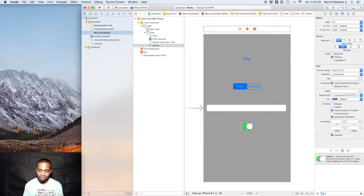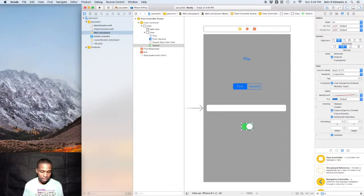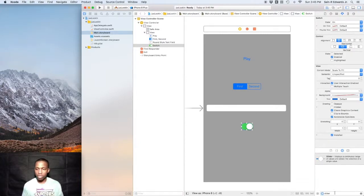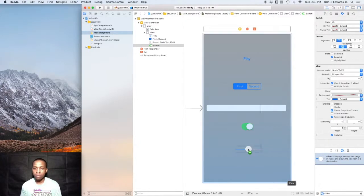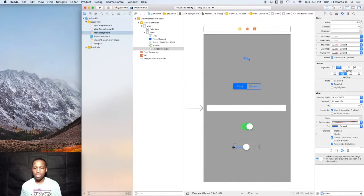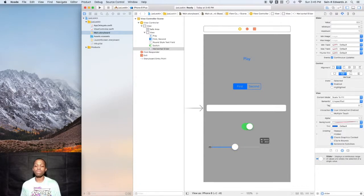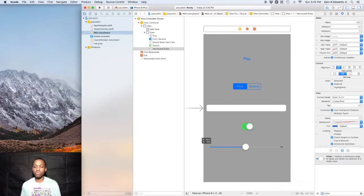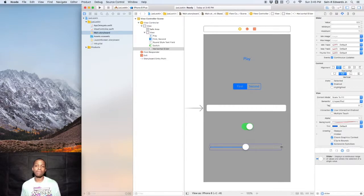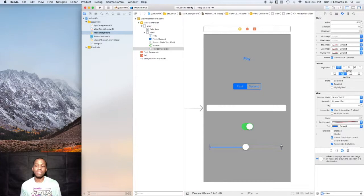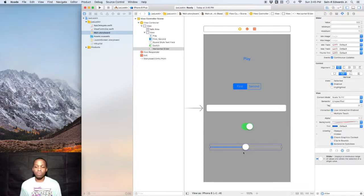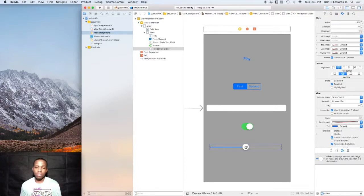Another UI control that is used often in UI Kit is the slider. We can use the slider, so type slider in, drag that out into your storyboard. What sliders allow you to do, allow your user to do, is change the volume if you're using a music type of an app or an audio app.